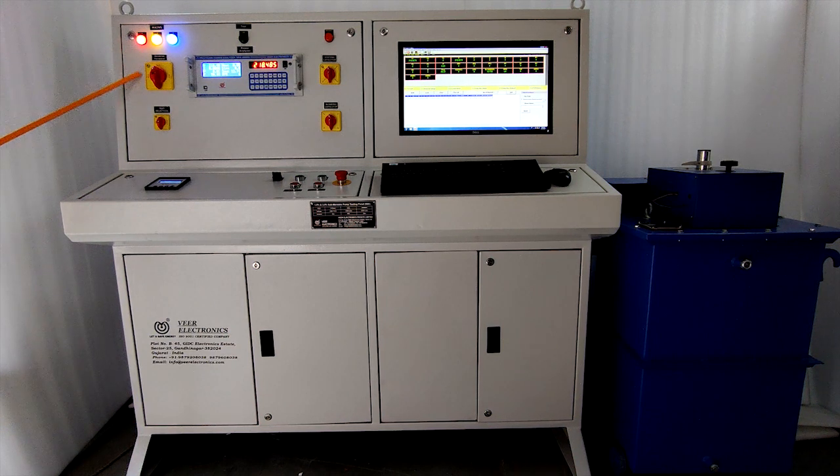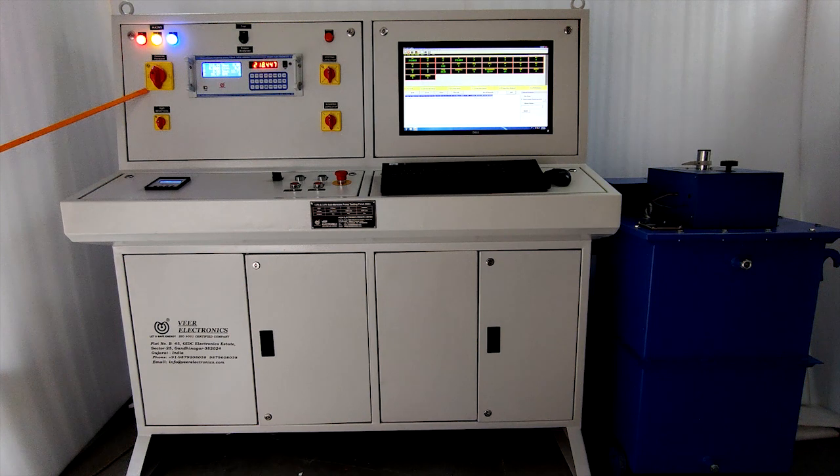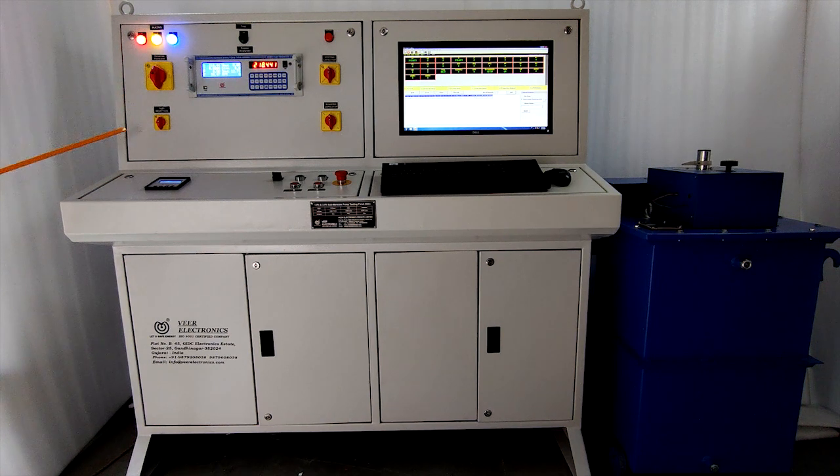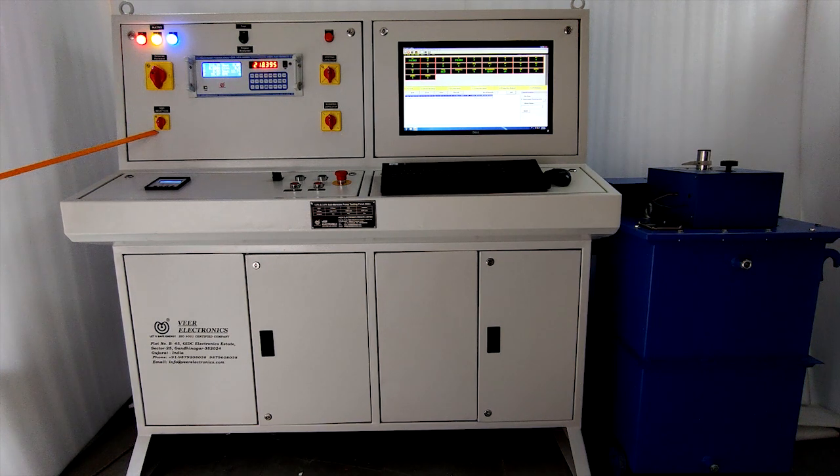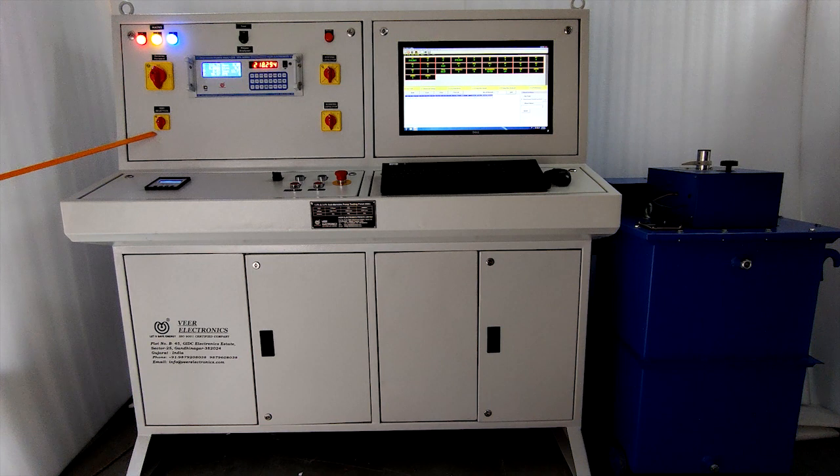This is reverse and forward selector switch for three phase pump. This is test selection switch for single phase and three phase.